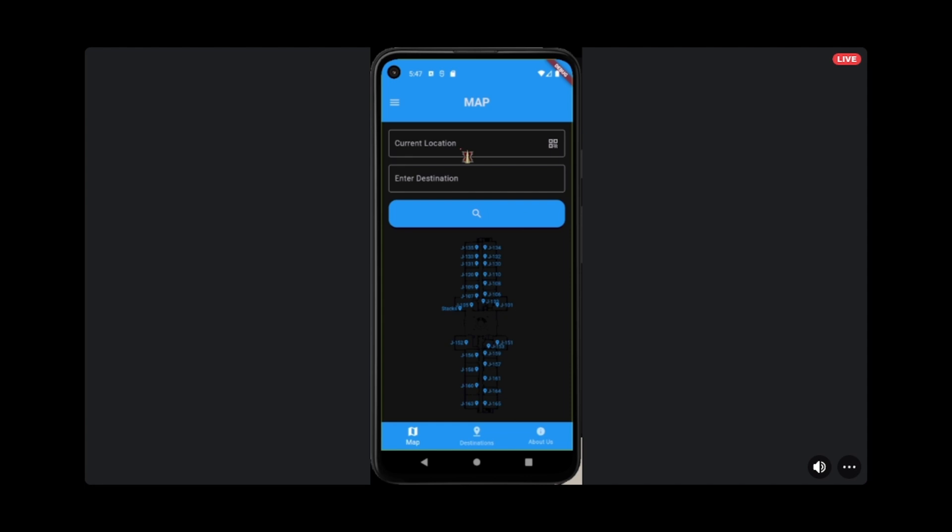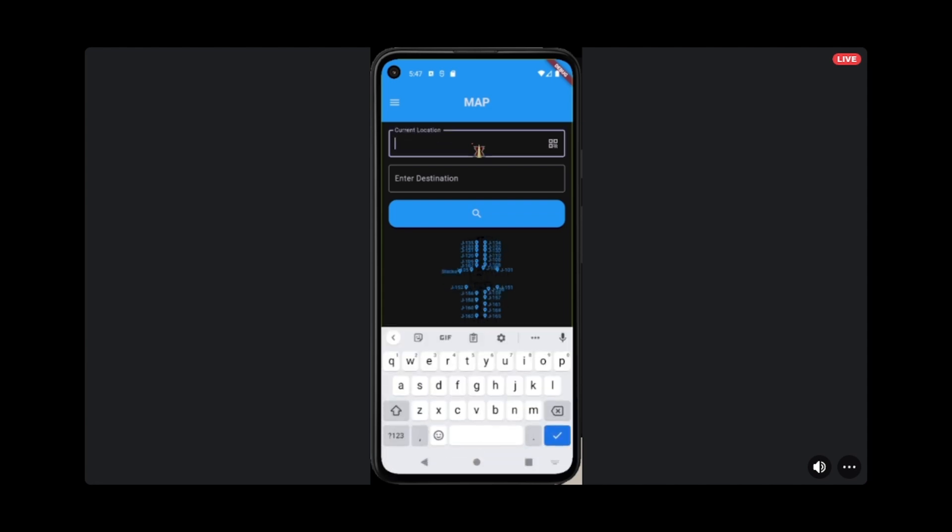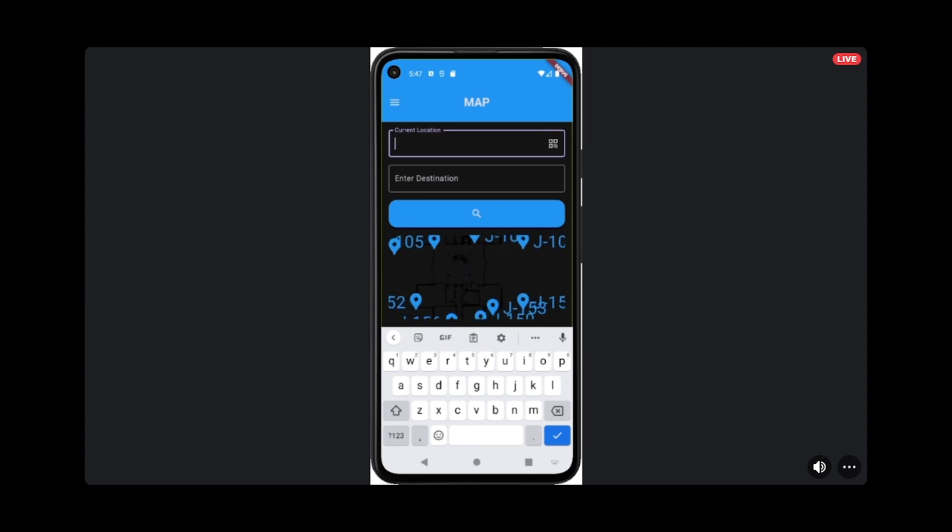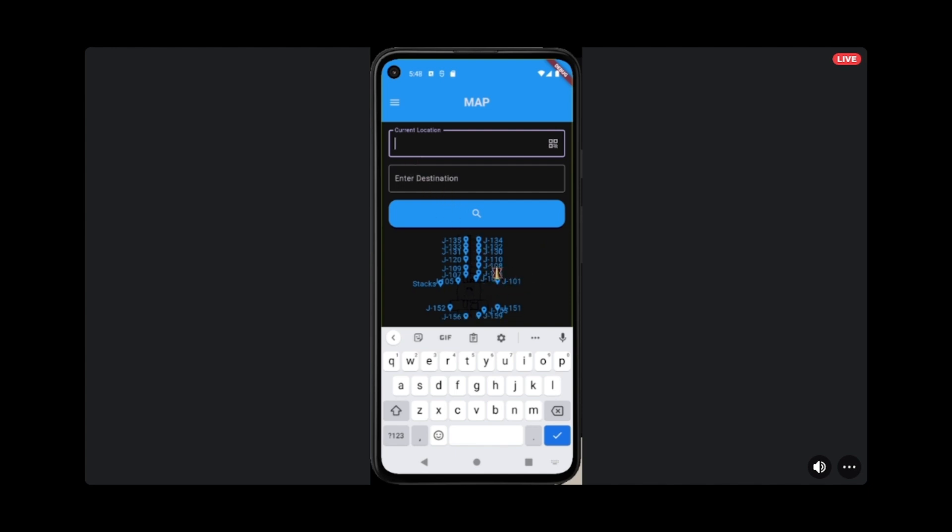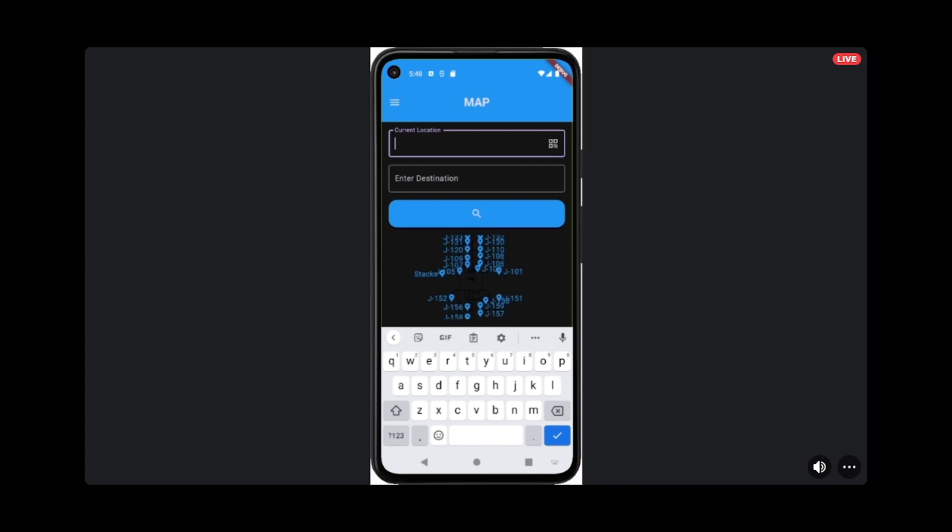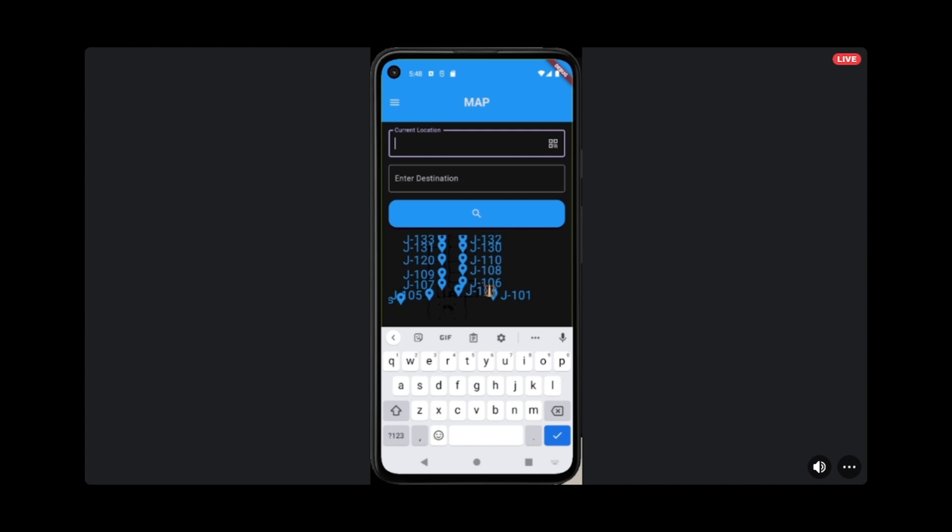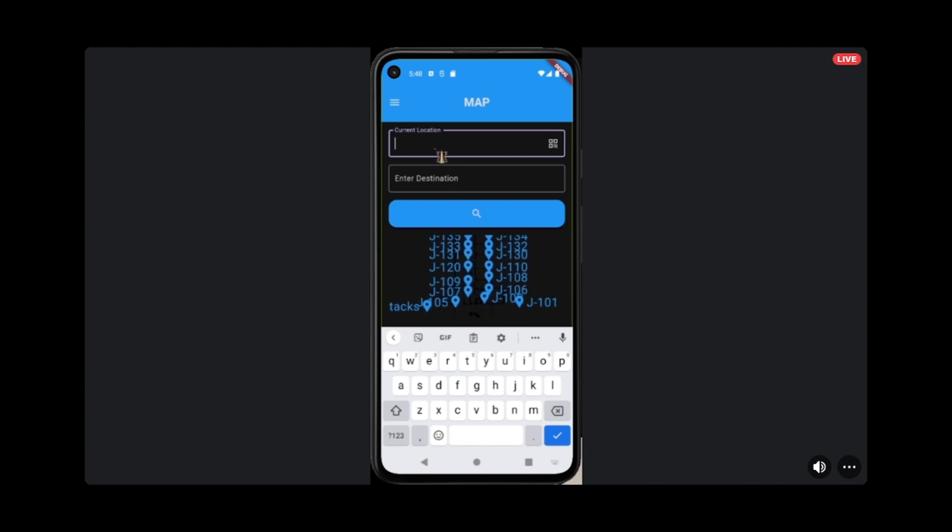For this project, we implemented a simple Dijkstra's algorithm. We built this application using the Flutter framework, which has a package for Dijkstra specifically. We store the different room nodes in JSON format and then parse that JSON to create a graph of all the rooms and how they're connected through the hallways. From there, we can plug in your current location and destination, and it will generate a route.